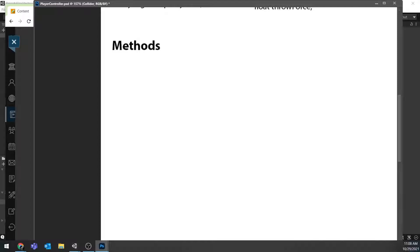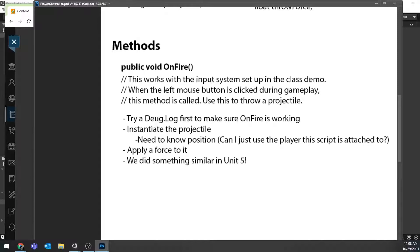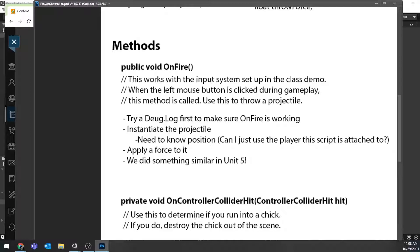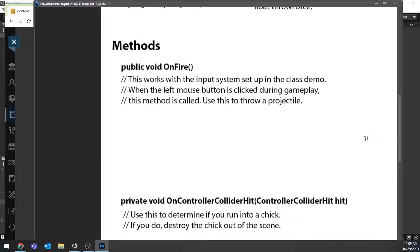Now I'll go through the methods and design what methods I need. The first one is the OnFire method. I just copied the instructions from Blackboard and pasted them in here — those instructions could easily become comments in your code so you know exactly what this method is supposed to do. This method — public void OnFire — works with the Input System set up in the class demos from the previous video. When the left mouse button is clicked during gameplay, this method is called; use it to throw the projectile.